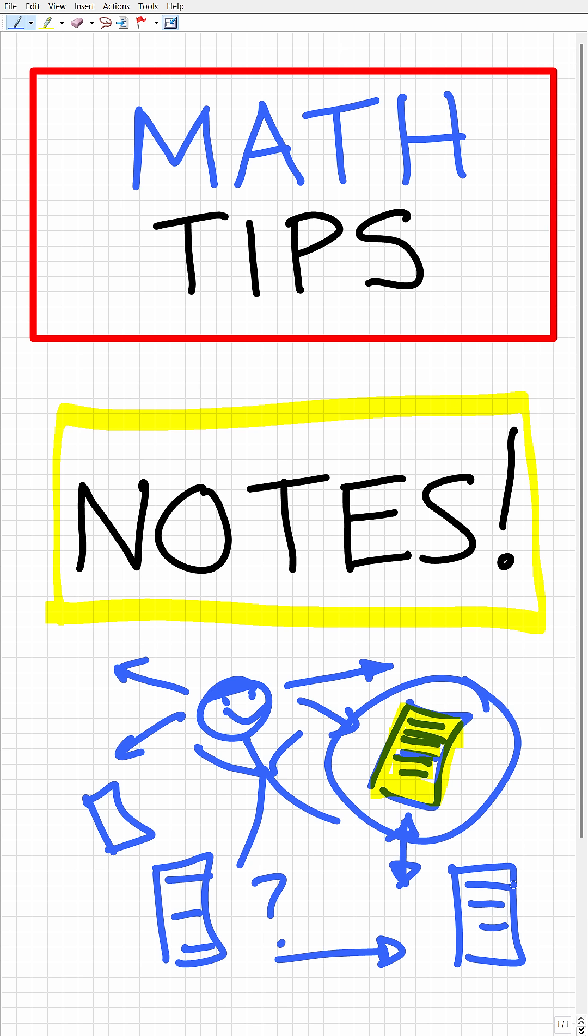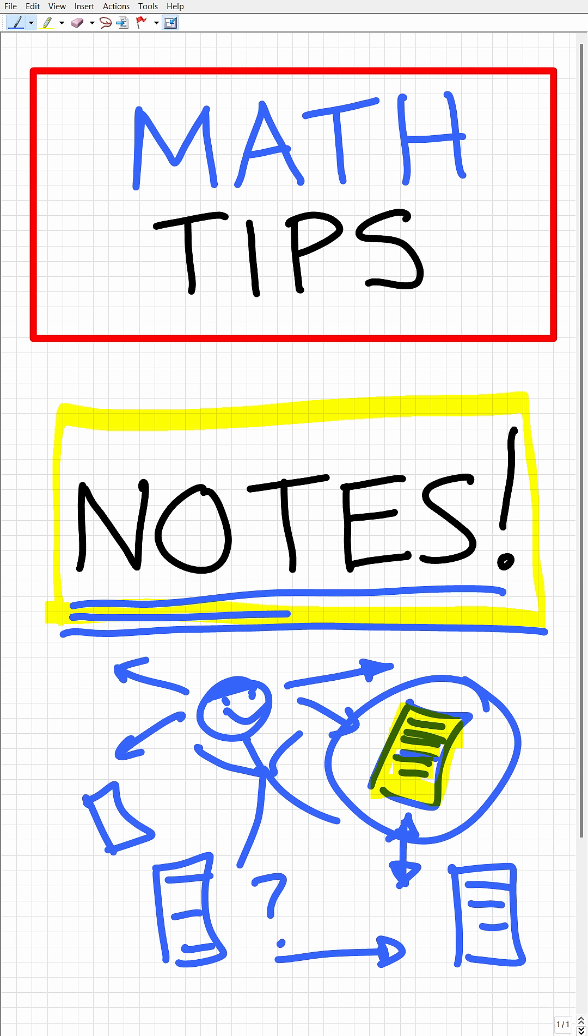So if you are struggling in math, take a look at your notes. I can almost guarantee you that if you are having a tough time in math, your notes are not where they need to be.